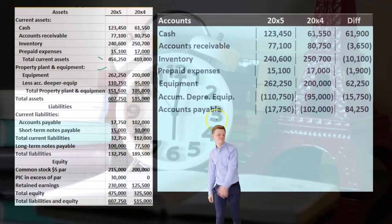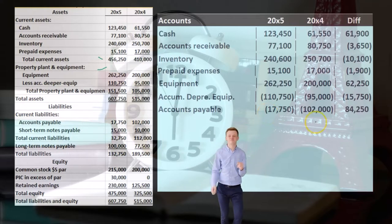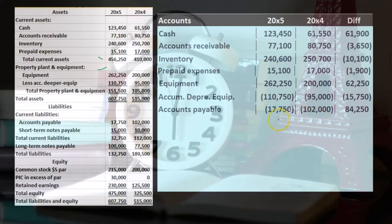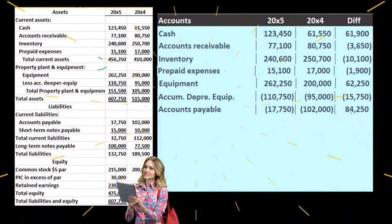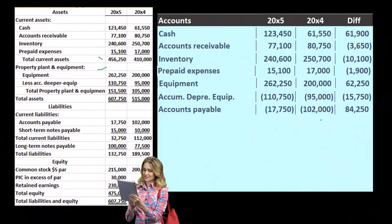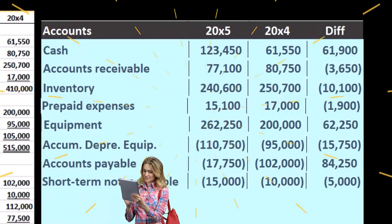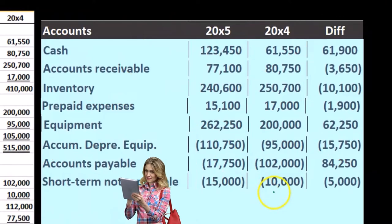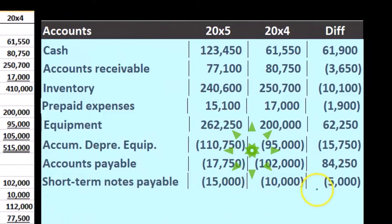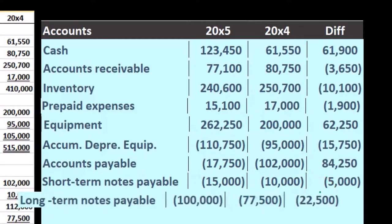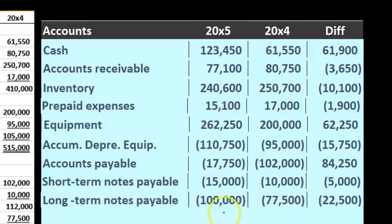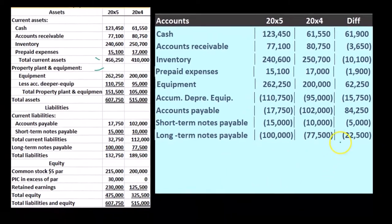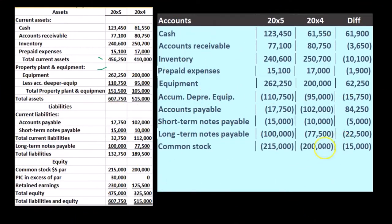Accounts payable — these are liabilities now. It started at $102,000 and ended at $17,750, so that's a decrease of $84,250 in the debit direction. Then short-term notes payable started at $10,000 and went up to $15,000 — an increase of $5,000 in the credit direction. Long-term notes payable started at $77,500 and increased to $100,000 — an increase of $22,500.